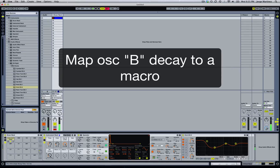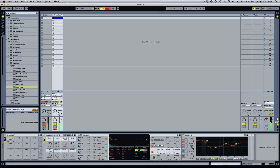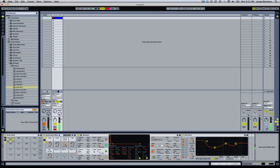Another cool thing we can do is tell the pitch envelope not to affect Oscillator B, because right now it's affecting it. Let's hear how that sounds. Now we can change the coarse tuning of Oscillator B and you can hear it creates another variation of the kick. But let's put it back.